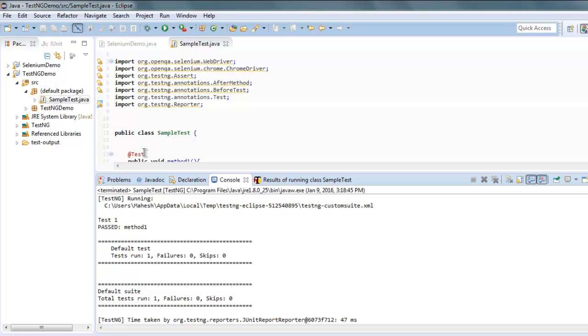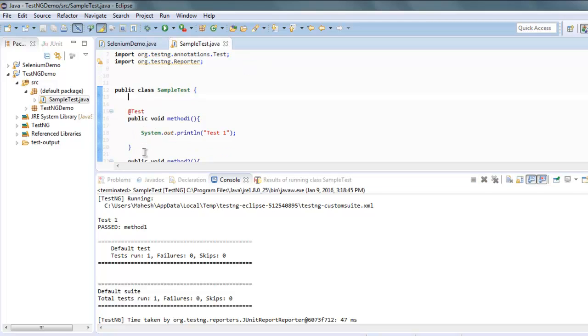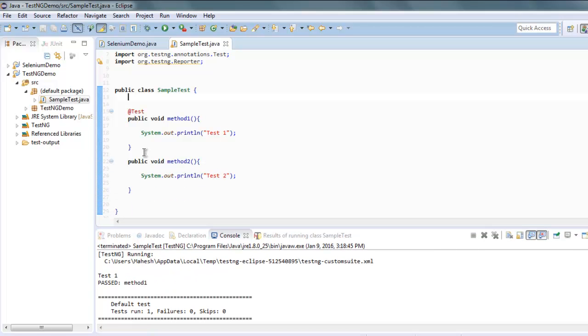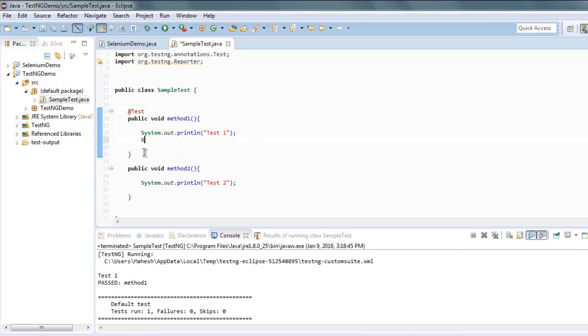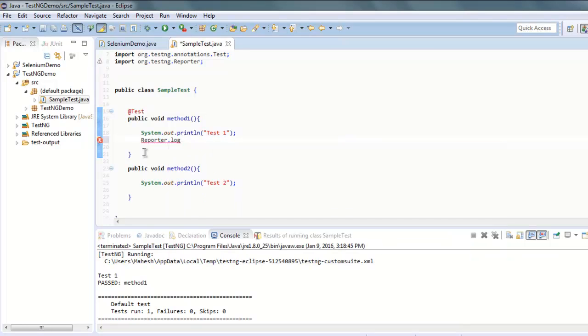So what we're going to do is we're going to use a log to show what happened here. Simply type in Reporter.log and here you type in 'default method run', okay?